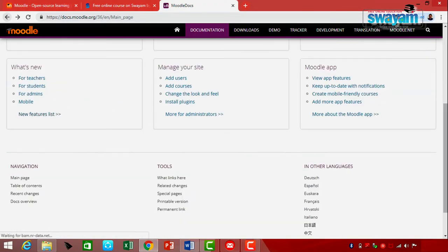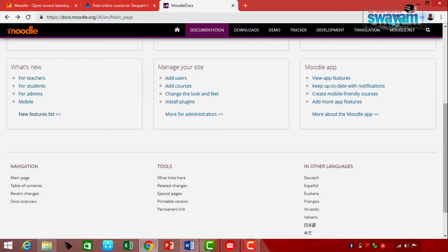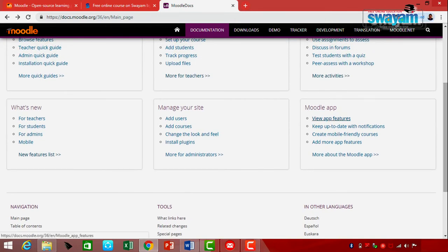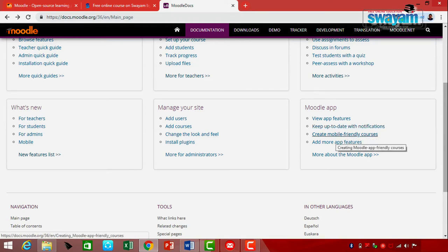Apart from this, on the side you also have the Moodle App section, where you can find options for web view, app features, keep up-to-date with notifications, create mobile-friendly courses, and add more app features.